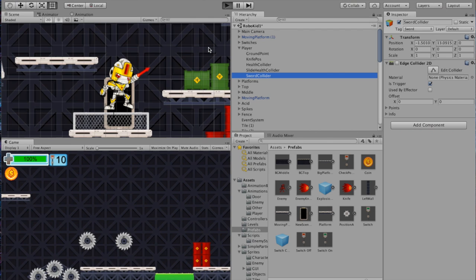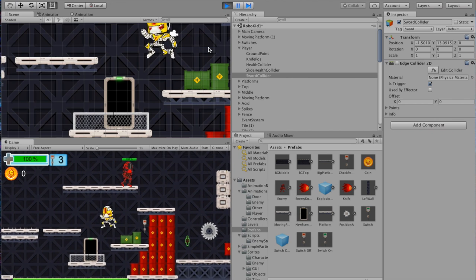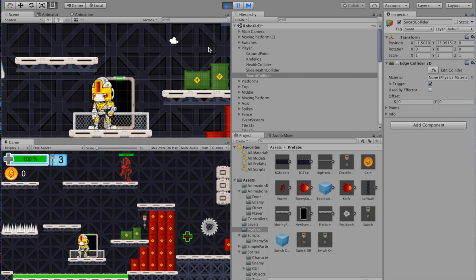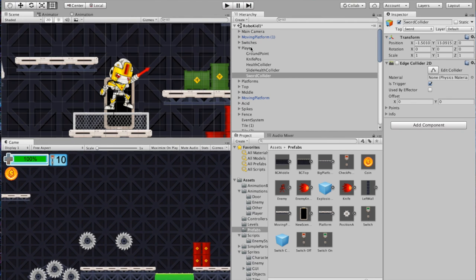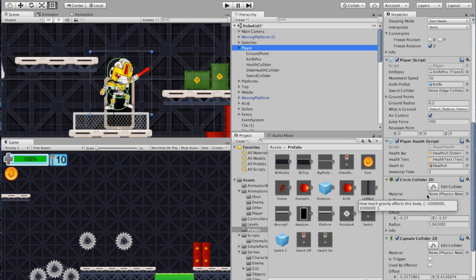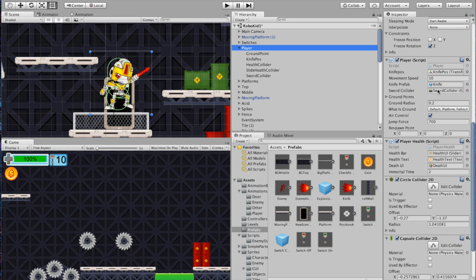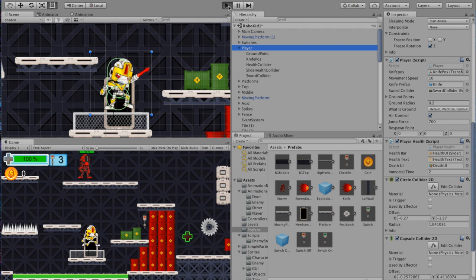Let's test this out with our sword collider. Hit play. Actually — pause — I already know this isn't going to work. Go back to your Player script: we've got the Sword Collider field, and this is like an Easter egg I was going to save for later. Drag the sword collider you created into the Player script — now it's populated and knows where it is.